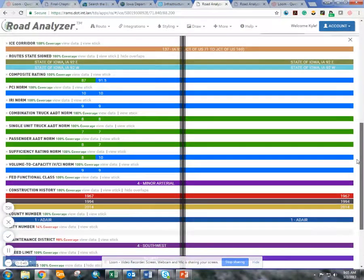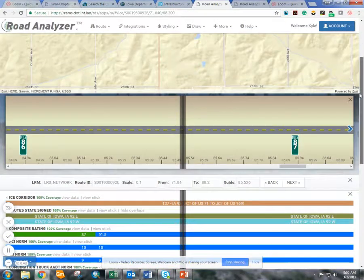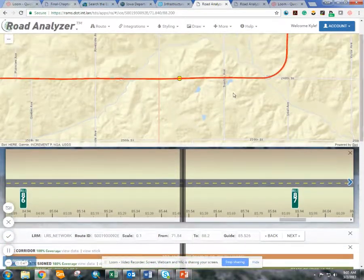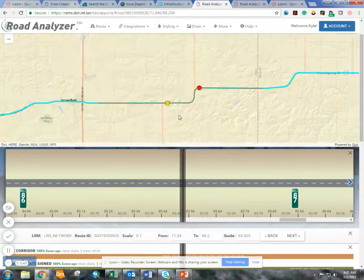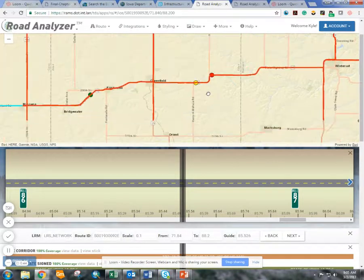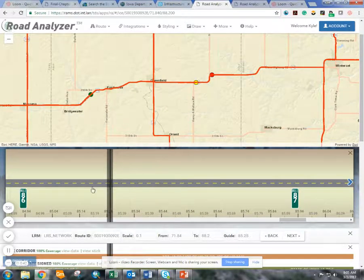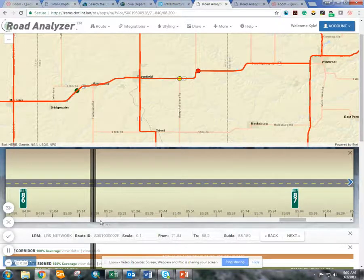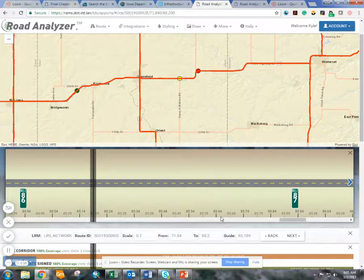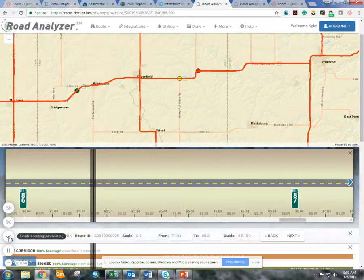This has been a very high-level view of how you might use the tool. If you have any questions, please reach out to us and we'll be happy to demo this in any way moving forward. Thanks, have a good one.